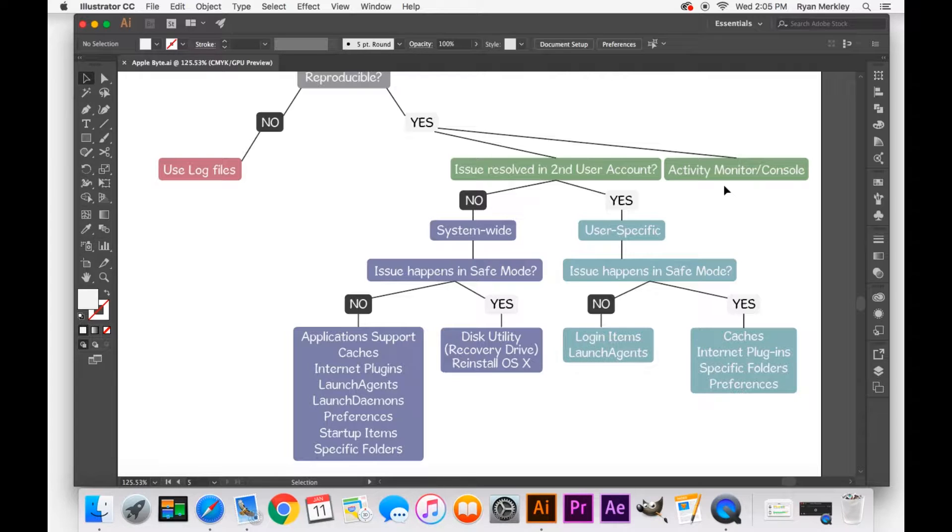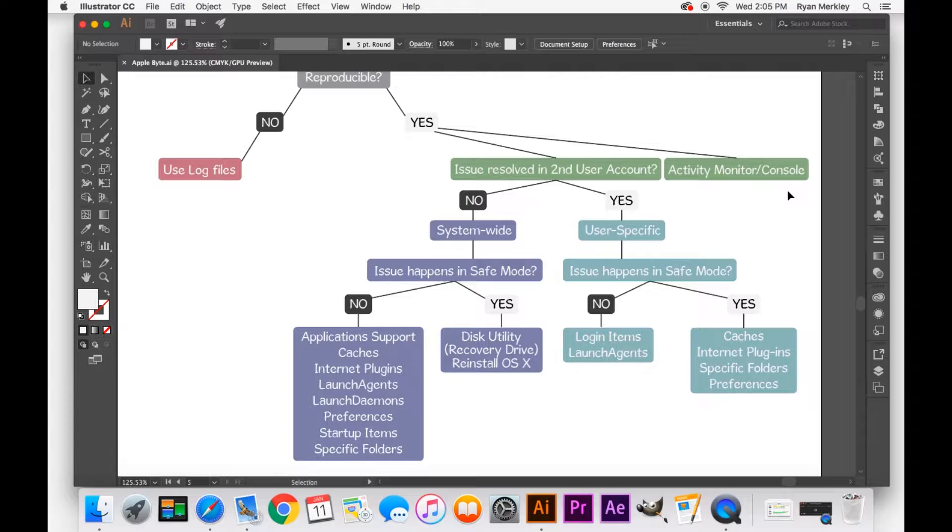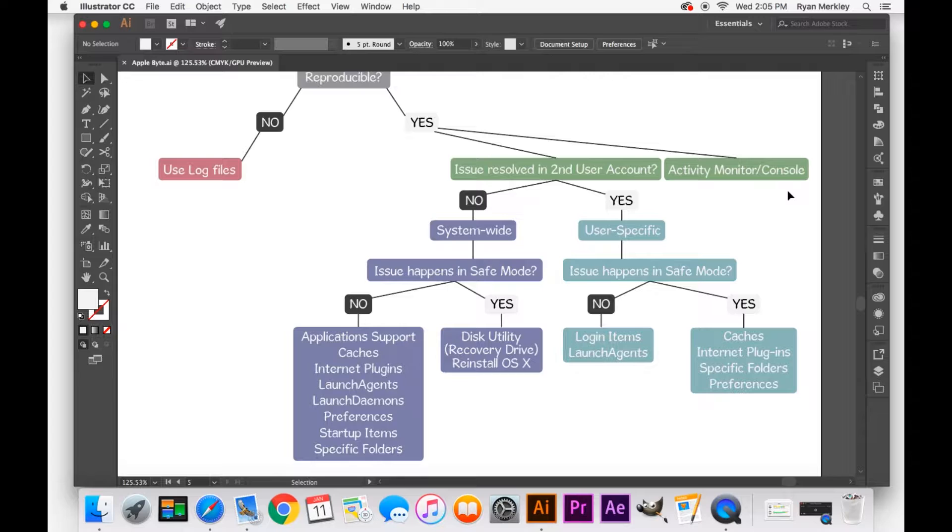The other one is to use Console. And that is a collection of all your log files that you can use as well to trigger the issue and observe what log files are created. Sometimes if you're lucky, the log file will even specify what is occurring, what's going wrong, and what application or setting is causing that.